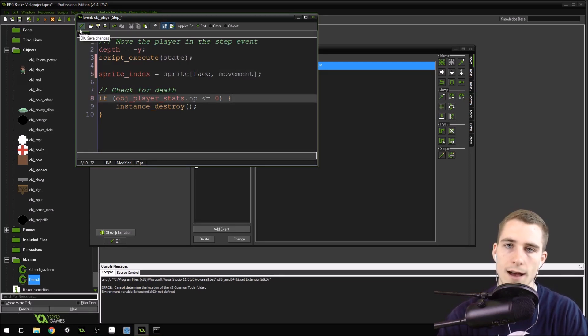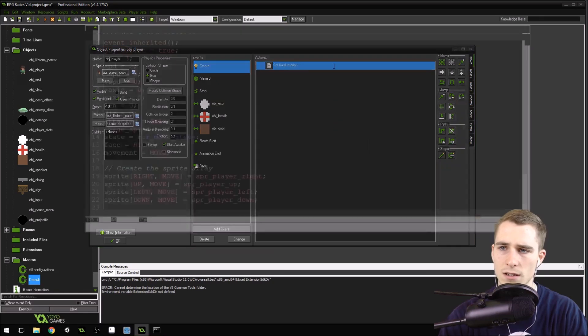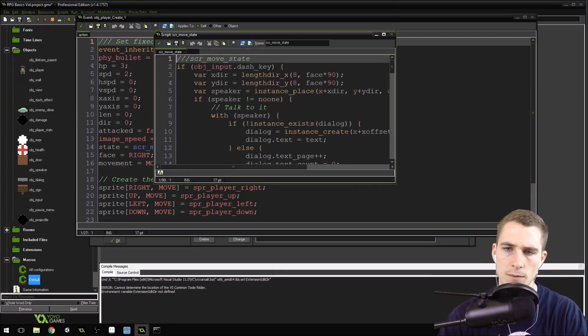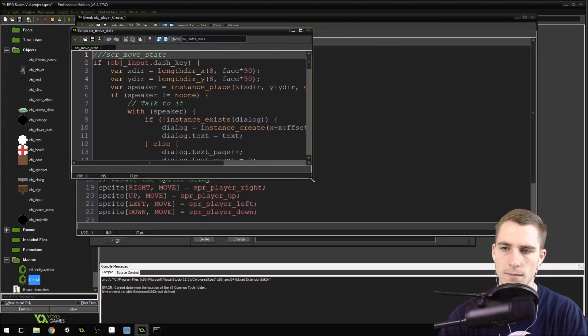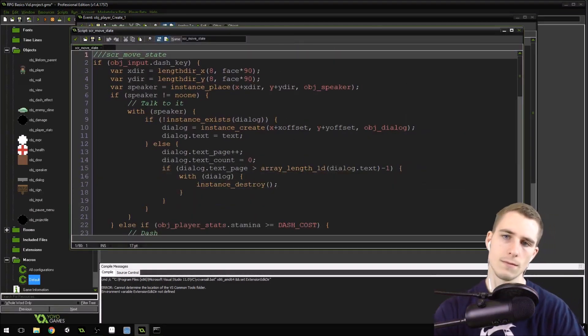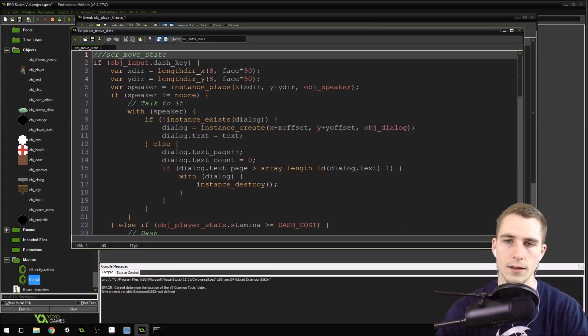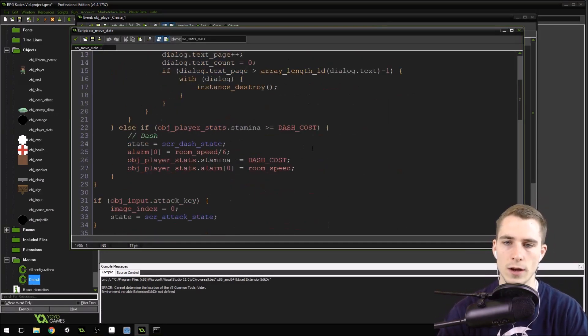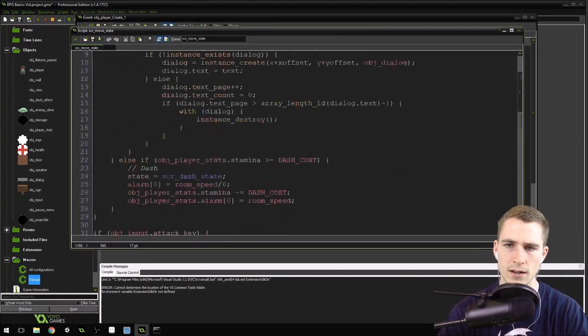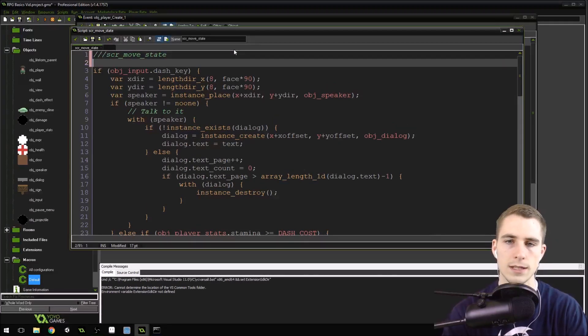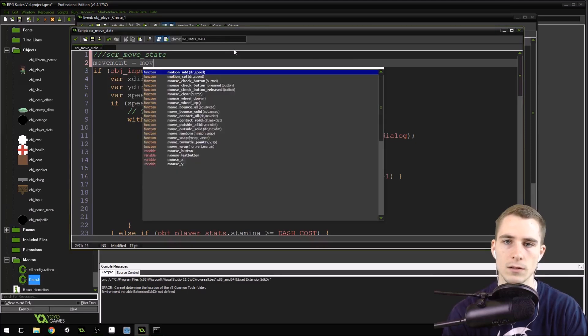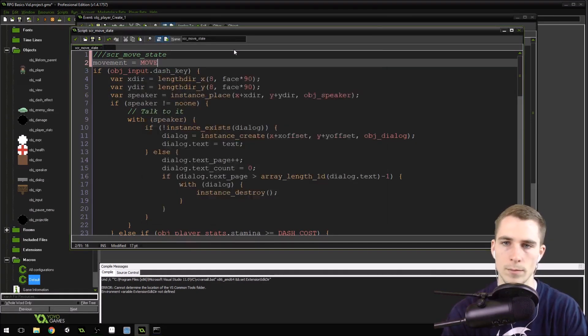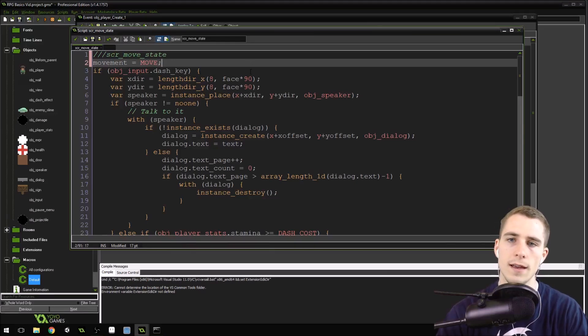So now we can go into the player's move state. Go to script, move state. We can change quite a bit in here. So very first thing we want to do in the state is we want to set movement equal to move. So movement equals move, the macro move.